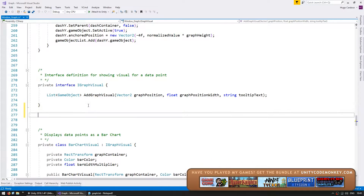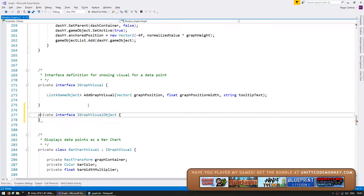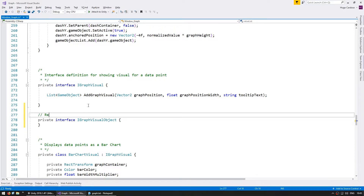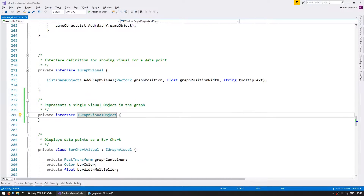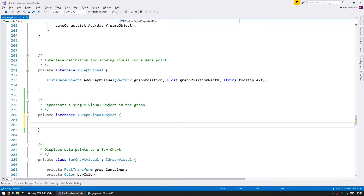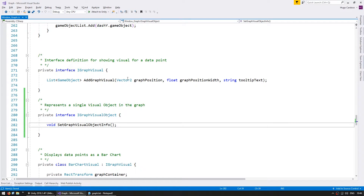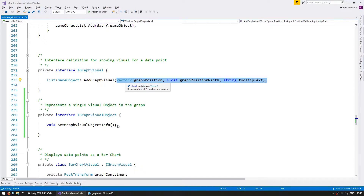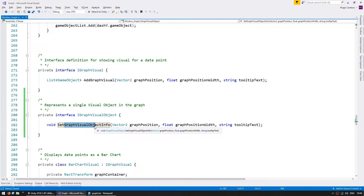Let's begin by making a private interface and let's call it iGraphVisualObject. This represents a single visual object in the graph — so in the bar chart, every single bar will be a visual object. To start off simple, let's make a function: void setGraphVisualObjectInfo, and inside we're going to receive the same parameters we're already sending in. This function will set up the object in the graph.